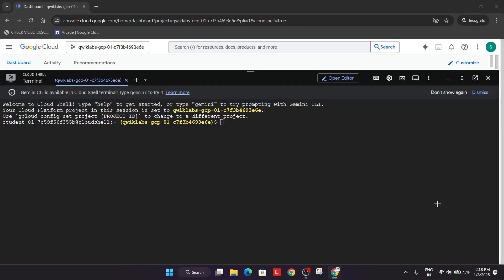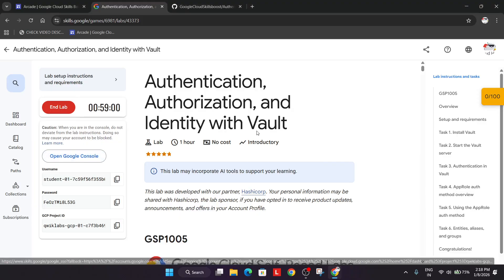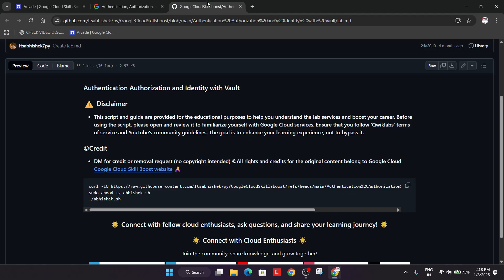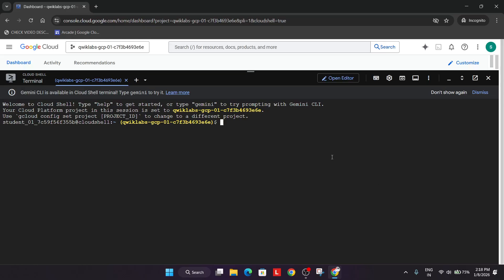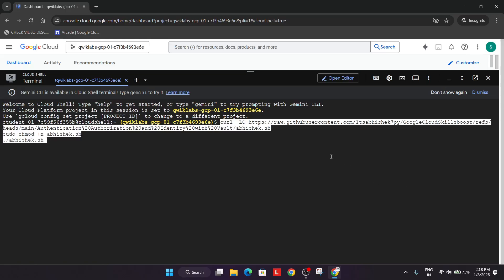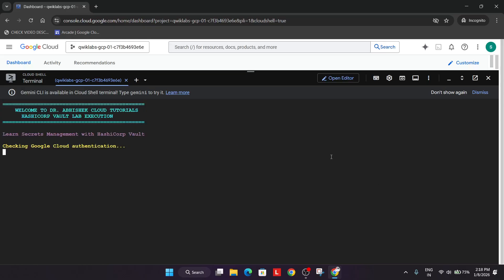Now in the description box of this video I've shared this repository. Come over here, select it and simply paste it over here and hit enter.